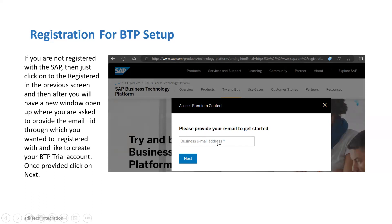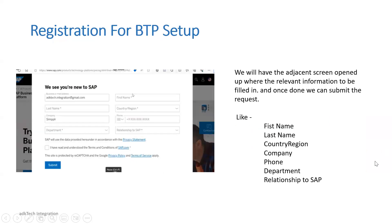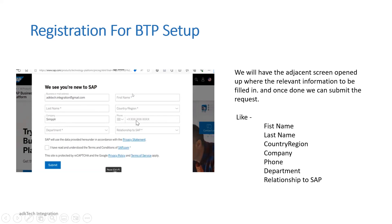Once you've entered the email address, just click on Next. You will have a screen where you need to fill out a few details like first name, last name, the country from where you are operating, and your company name. Your phone number is also required so that you can receive the OTP to configure the BTP trial account.